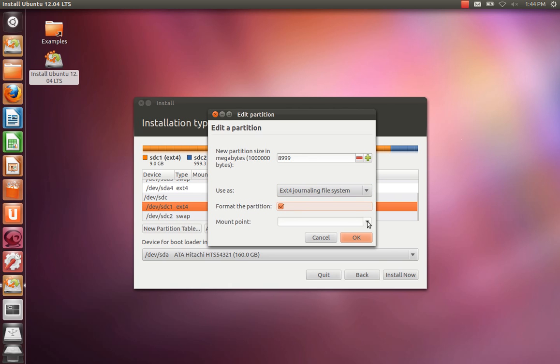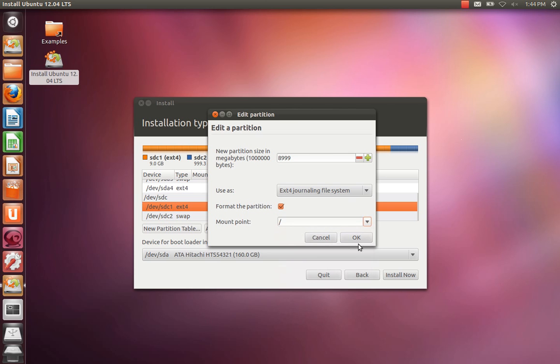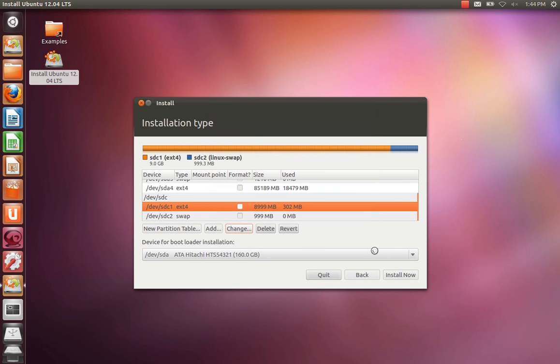And you need to select a mount point. Slash or root is the root of the entire file system where everything will be installed. That's all you need to do unless you want to install separate home partitions.